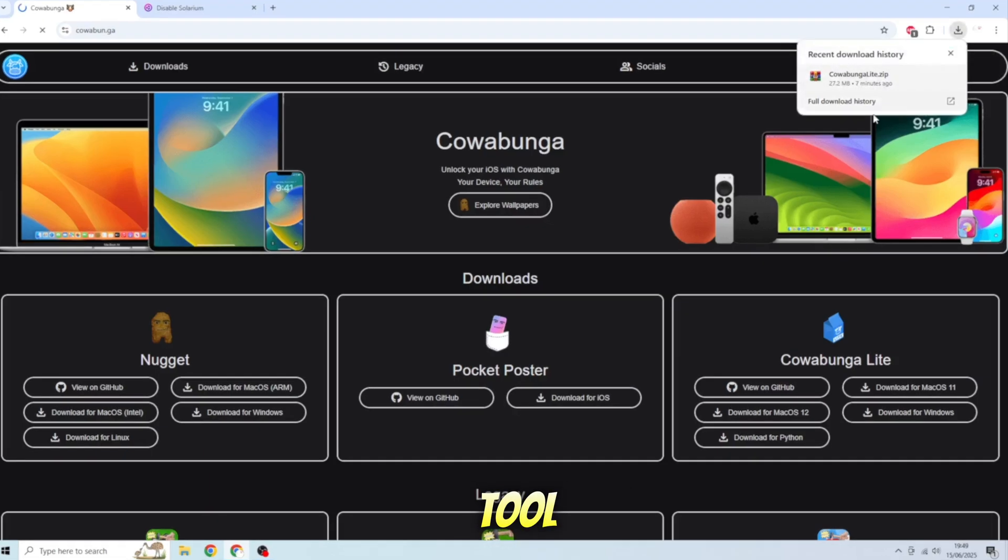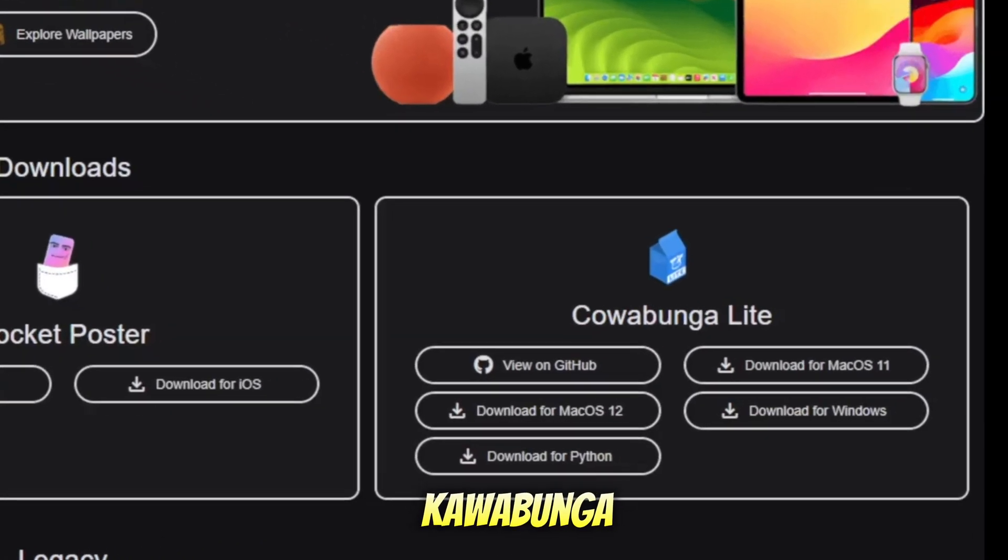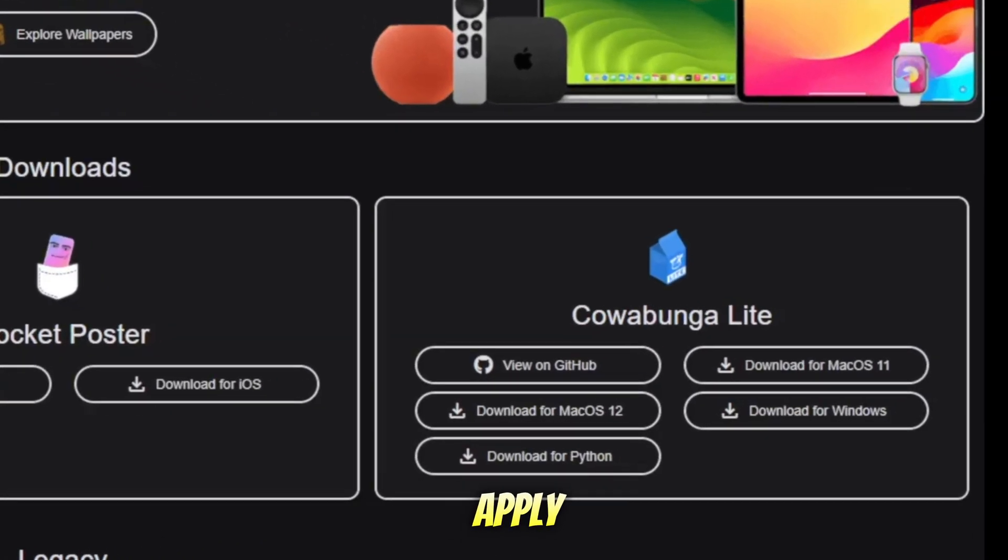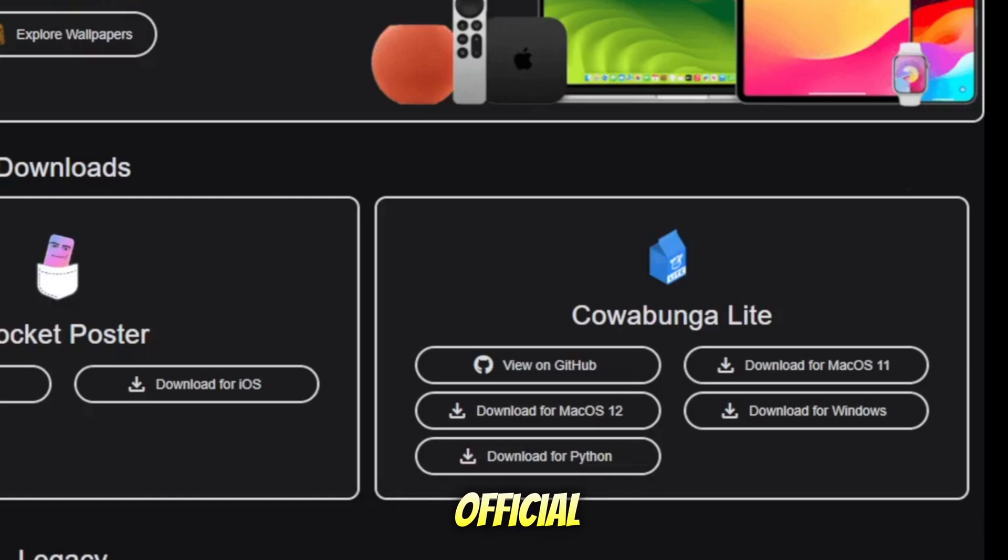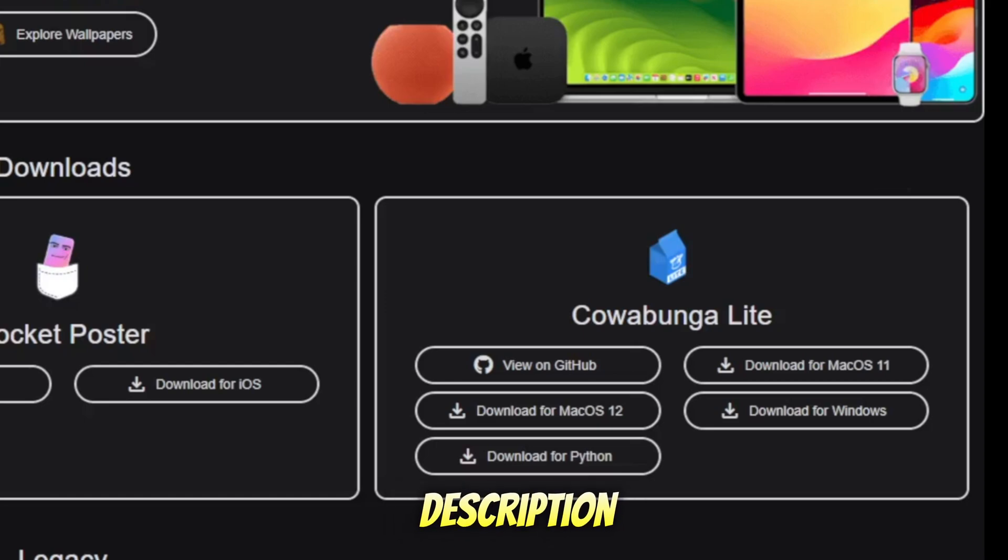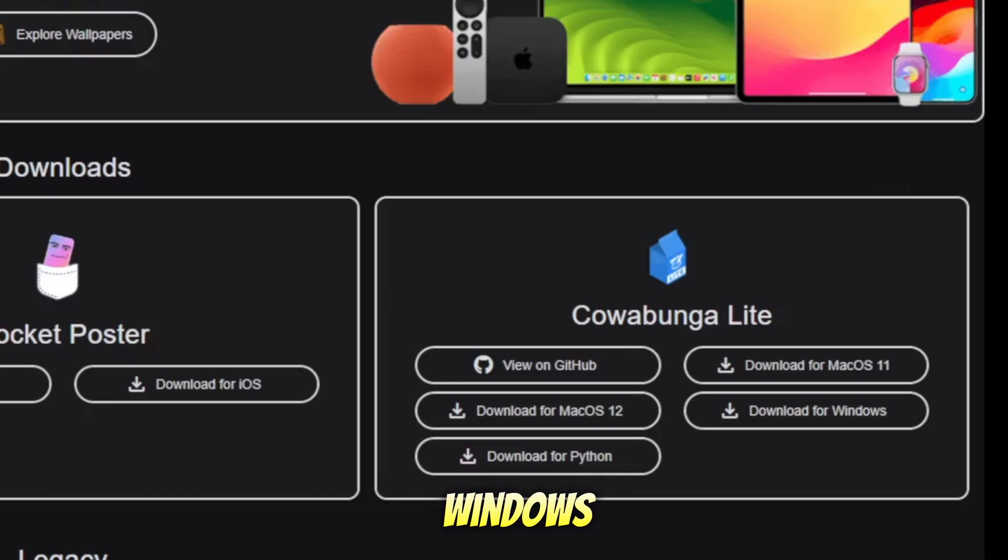You need a tool called Cowabunga Lite to apply the tweaks. Download Cowabunga Lite on their official website or you can check the link download in description. You can download Cowabunga Lite for Windows or Mac.